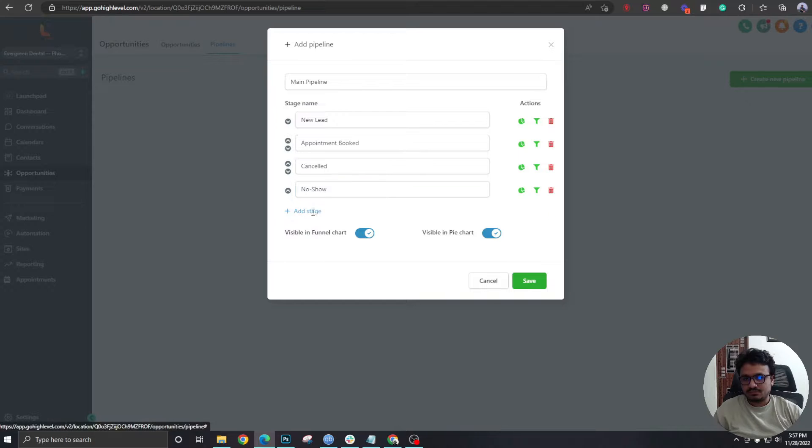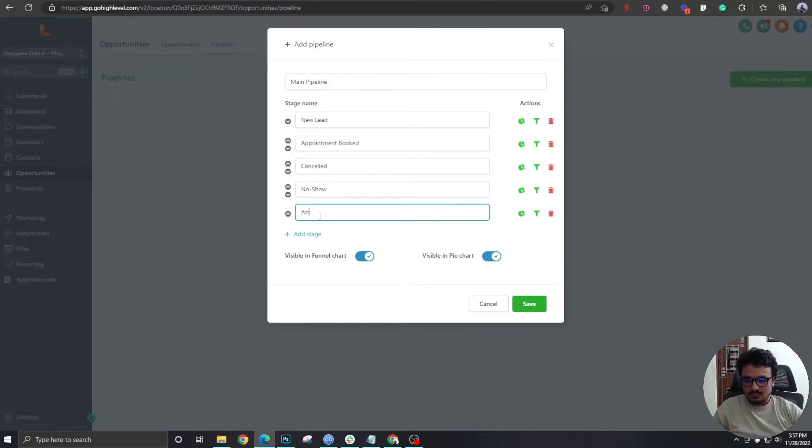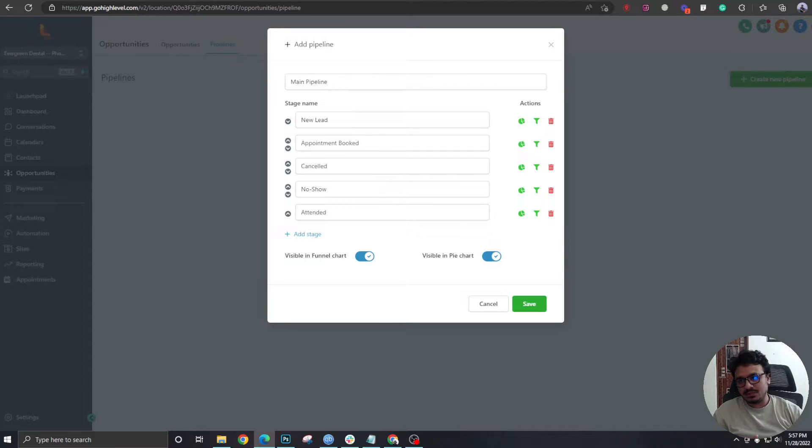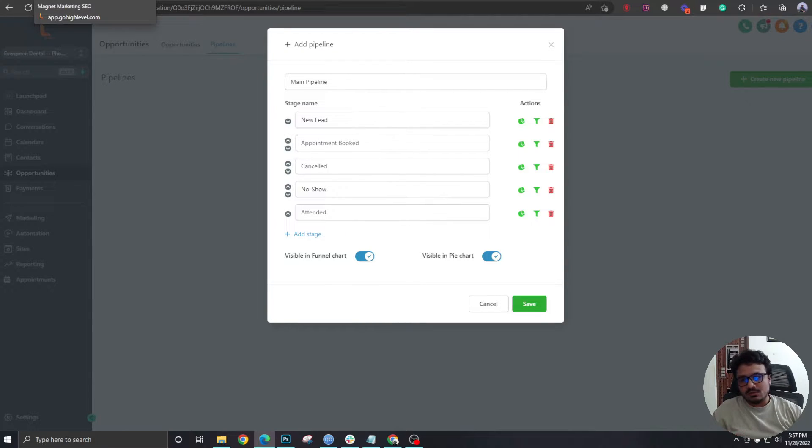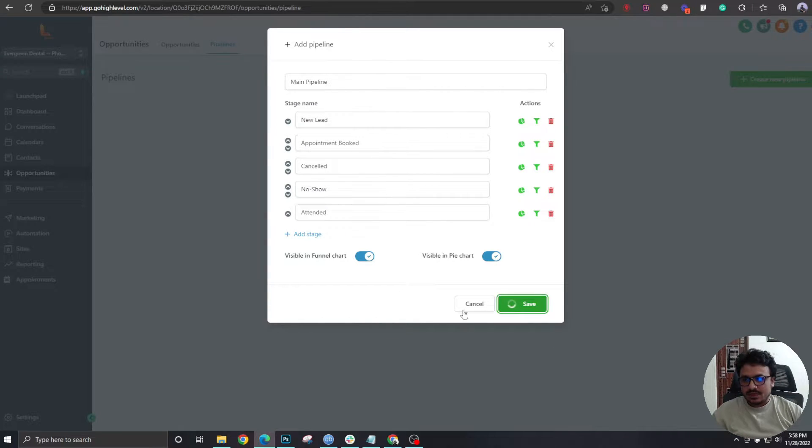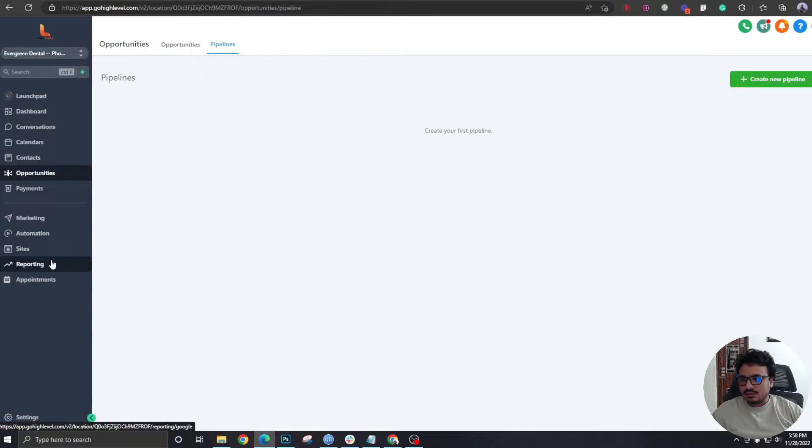...Attended. For now, let's keep these five stages because we are just creating a three-step funnel with appointment booking system. So I think this is enough for us. Now let's hit Save. And the second thing we are going to do is...